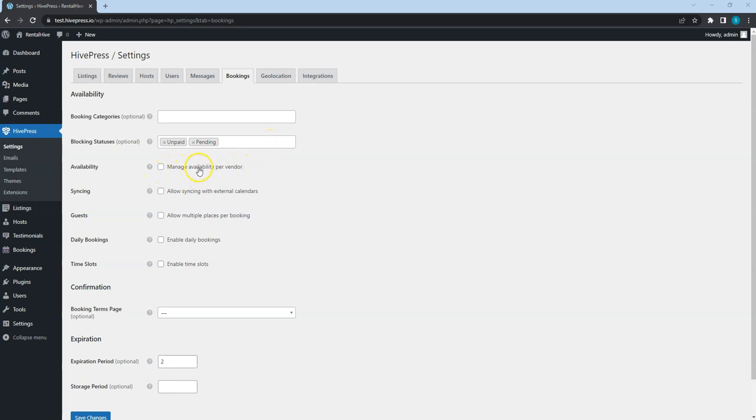If you check this option, the booking availability will be managed per vendor instead of per listing. For example, you can enable it if you have tour guides on your website that offer different services. So, if one of the services is booked, then users won't be able to book another one for the same time.